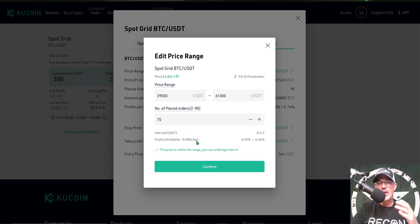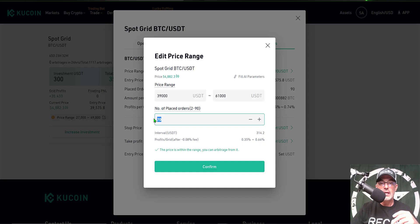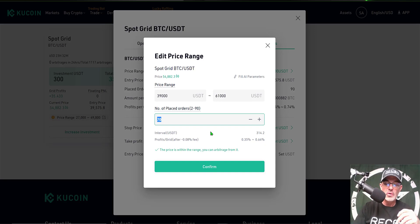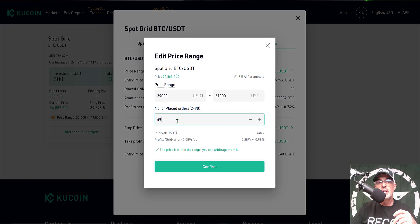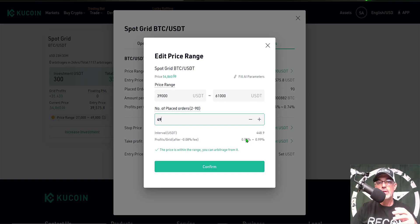I can see my profits per grid after the 0.08% fee that KuCoin charges would be somewhere between 0.35% and 0.64%. Let's see if we can't get that to be a little higher. So I'm going to lower that to say 49. Now with 49 orders, I'd be looking at a profit after fees of 0.58% to almost one percent. I think this will be the improvement I'm seeking to improve that profit per day percentage.